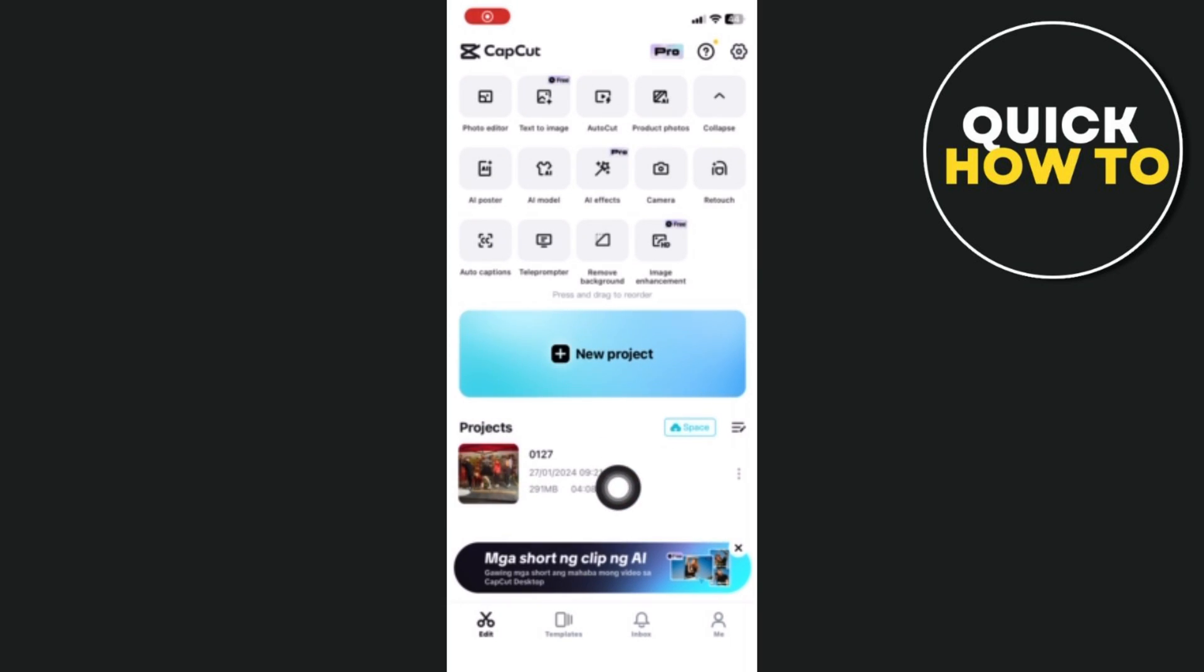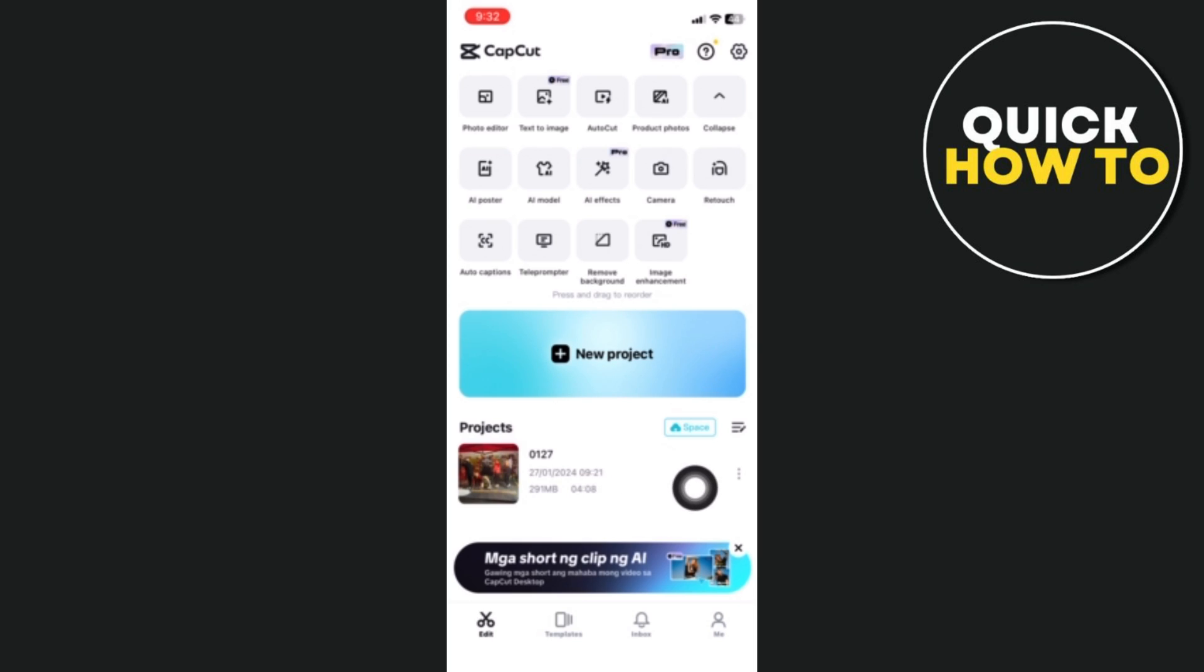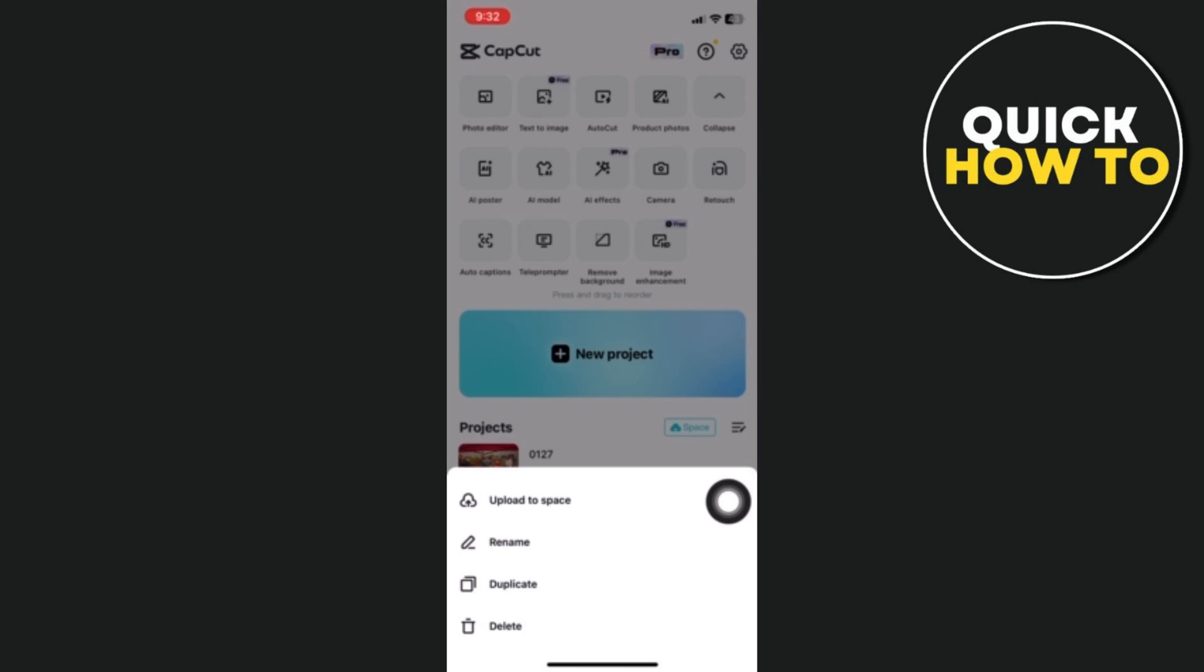For instance, you want to pick this project or video here. Next, we'll try to remove it. All you have to do is tap on the three dots next to the project and tap on delete at the bottom. After that, you can see that the project has been removed.